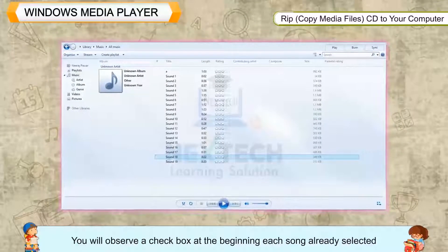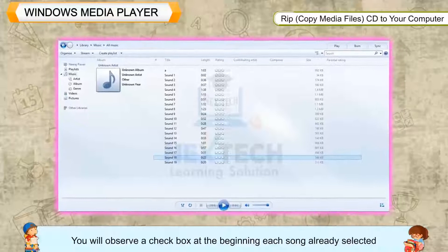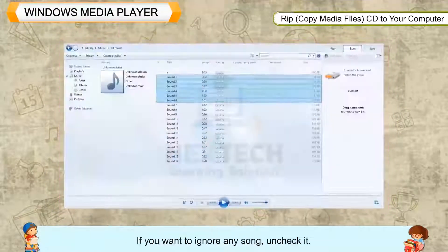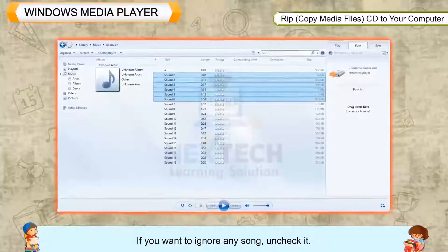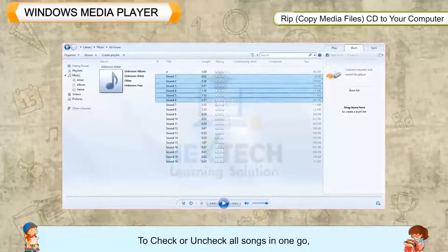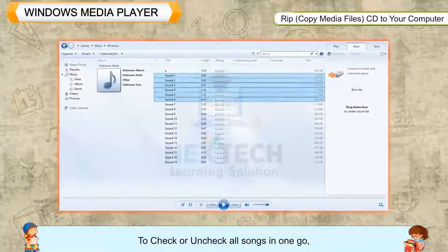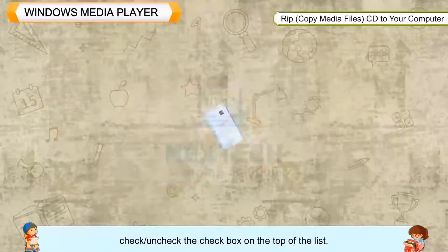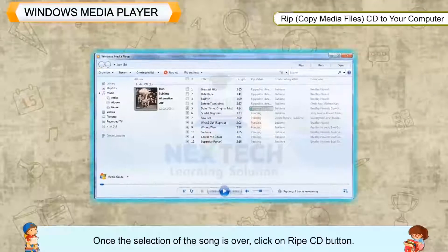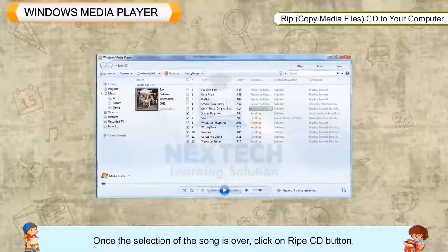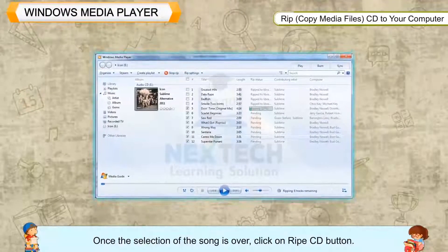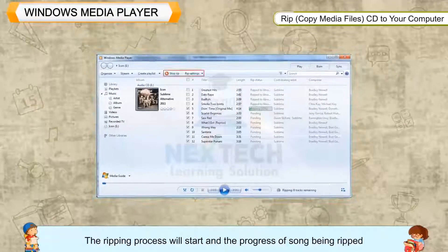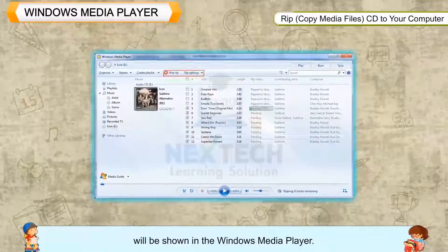You will observe a checkbox at the beginning of each song, already selected by Windows Media Player. If you want to ignore any song, uncheck it. To check or uncheck all songs in one go, check or uncheck the checkbox at the top of the list. Once the selection of songs is complete, click on the Rip CD button.